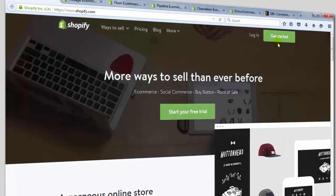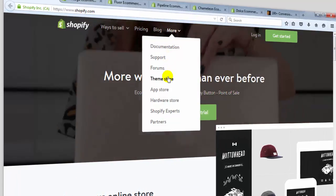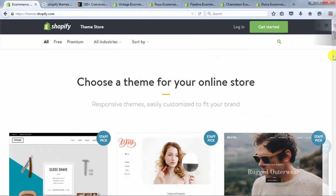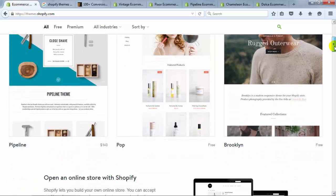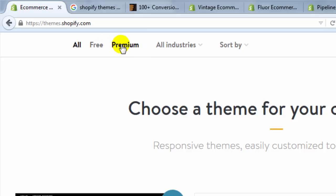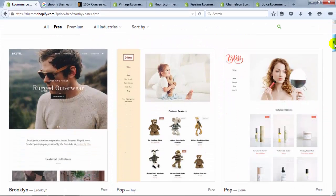If you want to check out the Shopify themes, you need to go to the Shopify theme store, and that's easy to find at themes.shopify.com. If you scroll through here, you'll see some of the themes that are available. Notice at the top they do have free themes and they have premium themes. If I click on free, it'll show me only the free themes, and there are about 20.